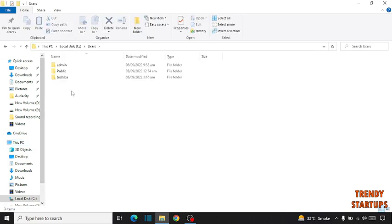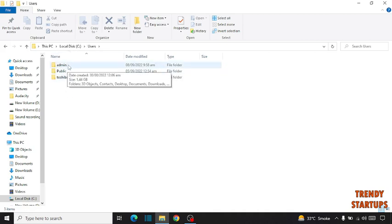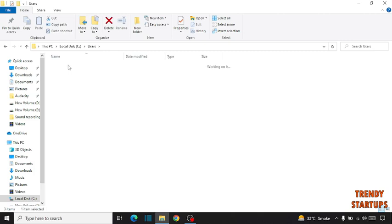Now click on User. Now select the user account which you are using. So I am going to select this, double click on it and here you can see the OneDrive.